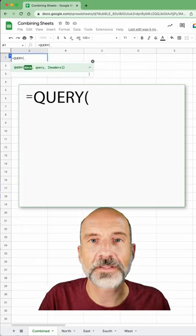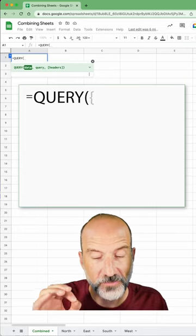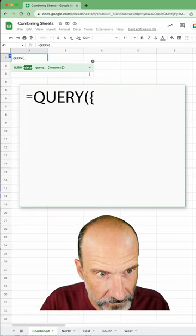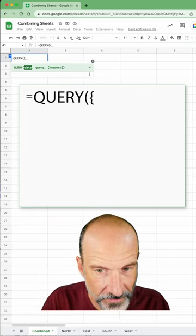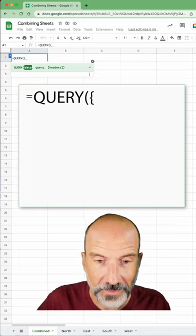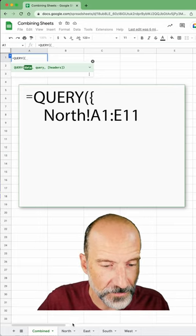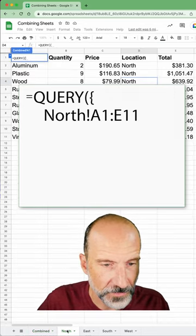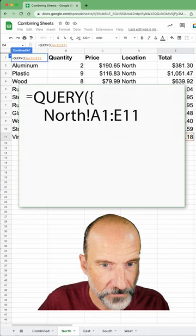And the first thing that's different about this is you have to use brackets. We'll do the opening bracket here, and then we're going to point to each table. So the first table is in north. Let's grab this with our mouse.